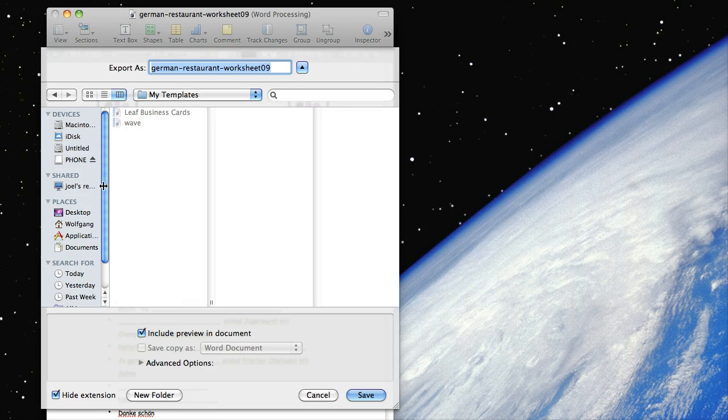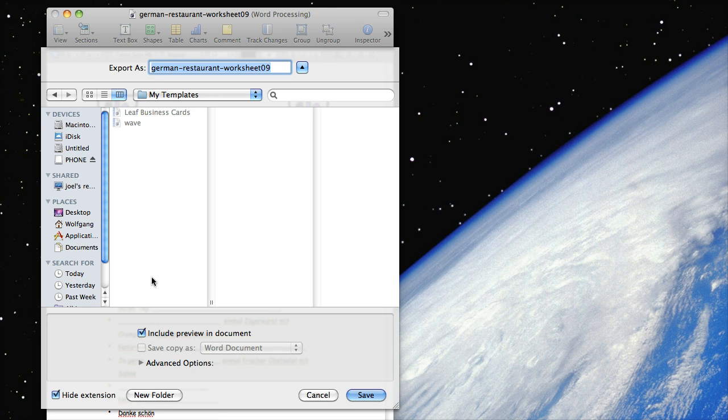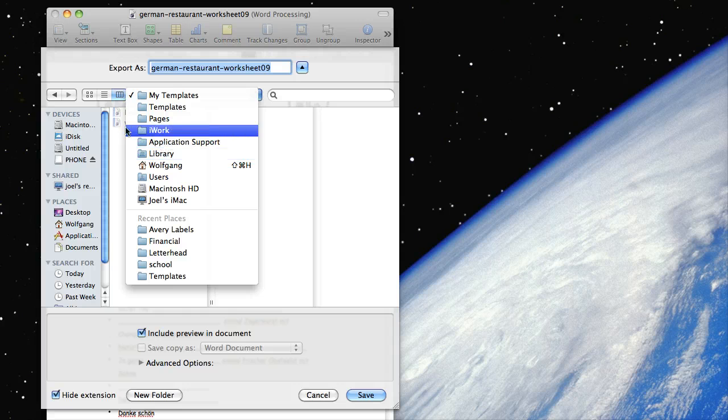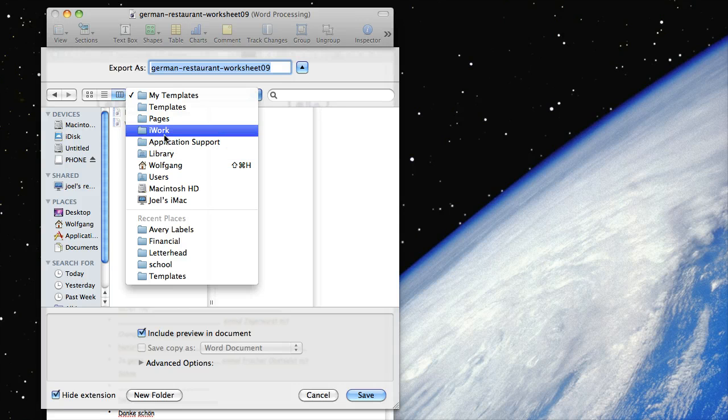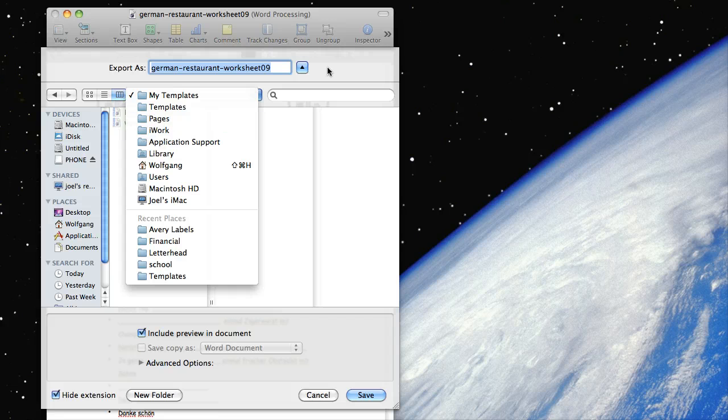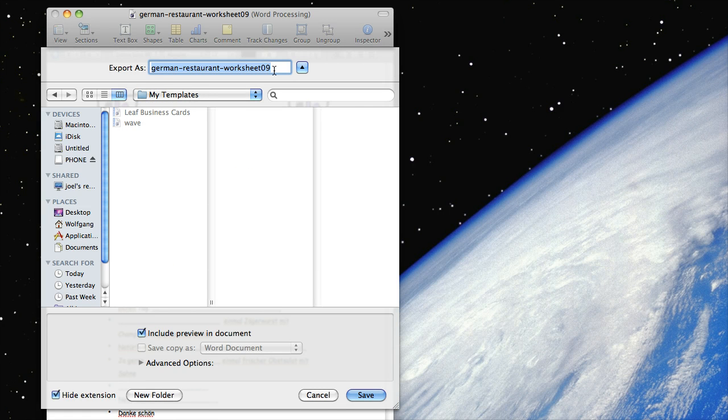It's putting it in this folder, this folder is in the library folder underneath, I think it's application support. Let's look, yep, library, application support, and then there's iWork, and then you can find them from there, but you'll be able to track them down if you really wanted to.